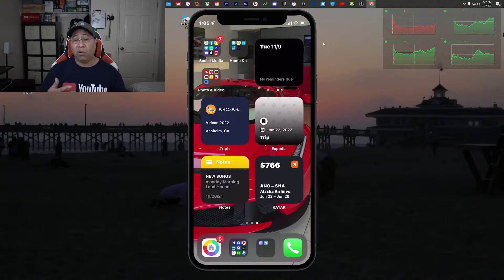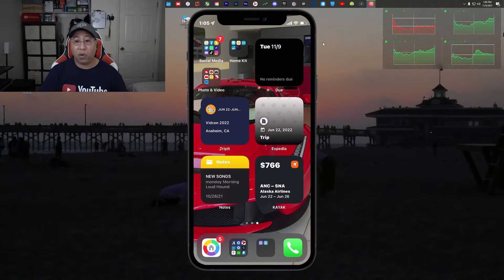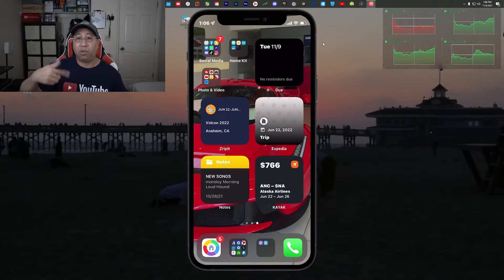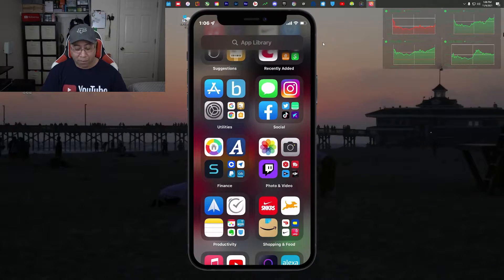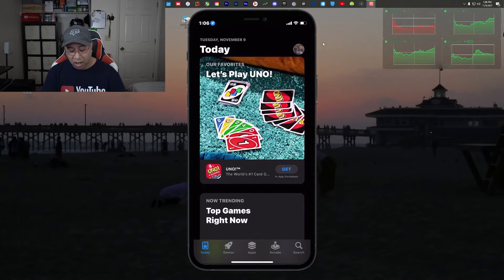We're just going to get into the tutorial now. As you can see, I have a picture of my iPhone on my Windows device. I'm using a program known as Reflector, which allows me to AirPlay my phone to my Windows device. If you want to know how that works, I'll drop a link in the description below. We're going to scroll to the App Store on my iPhone.